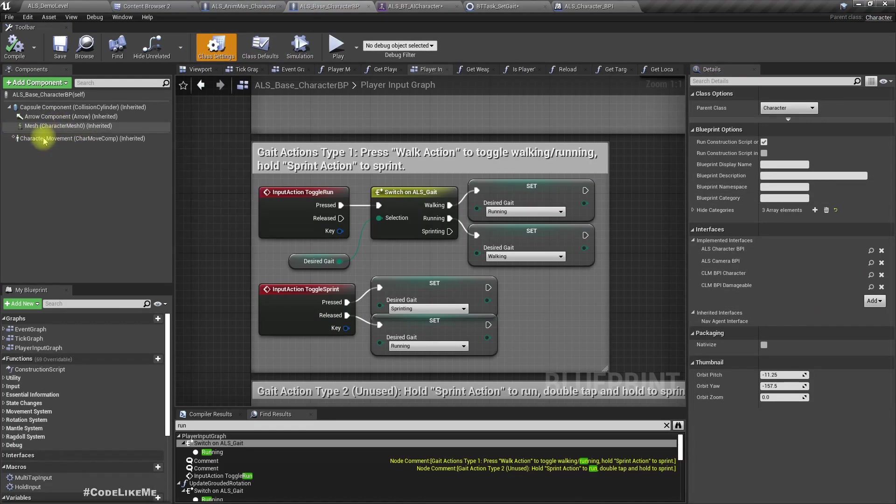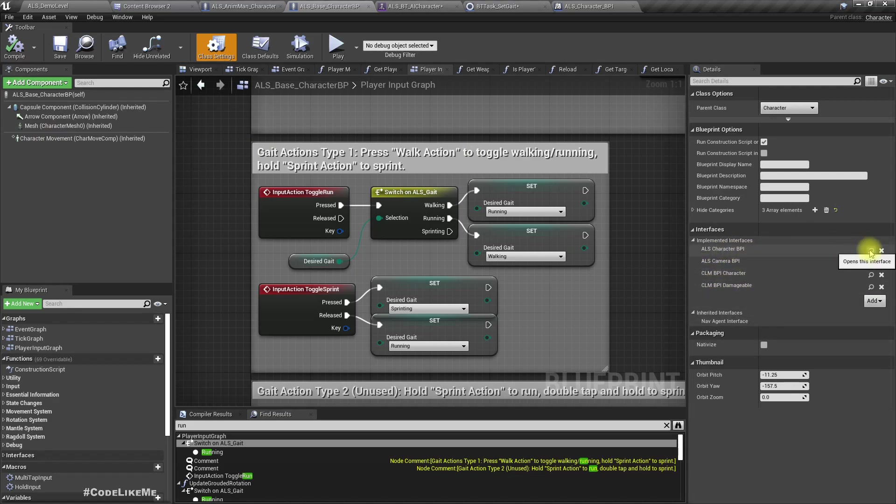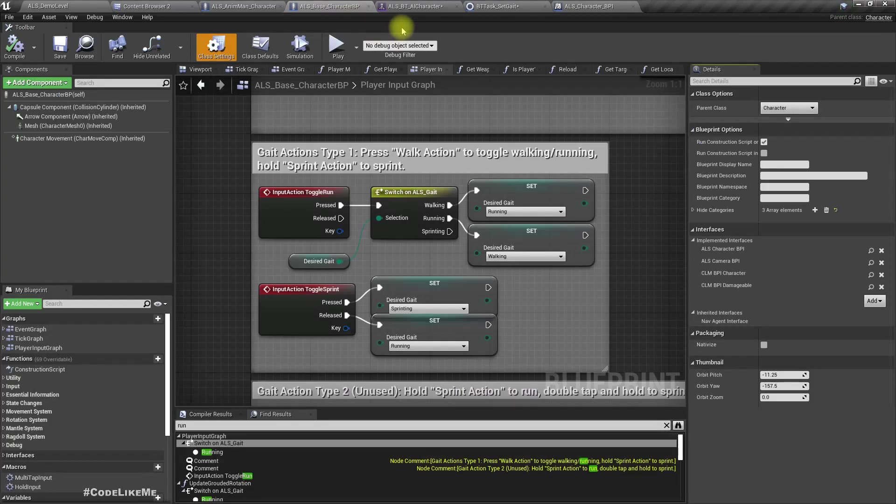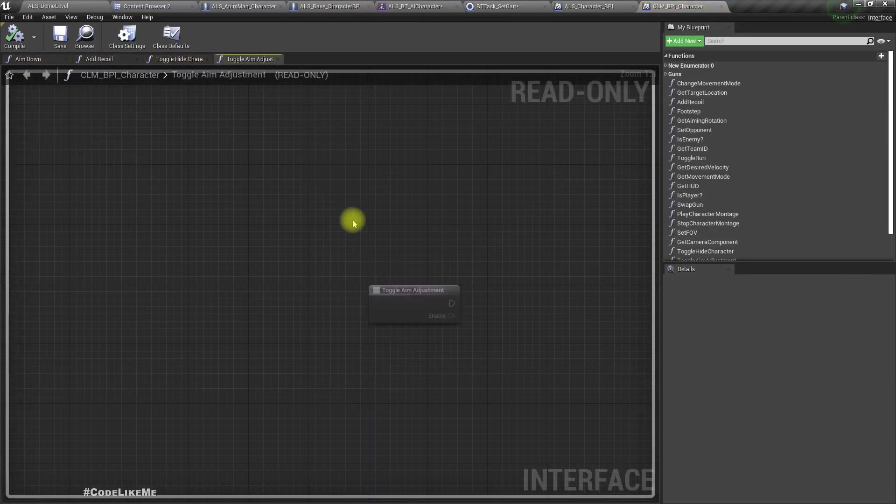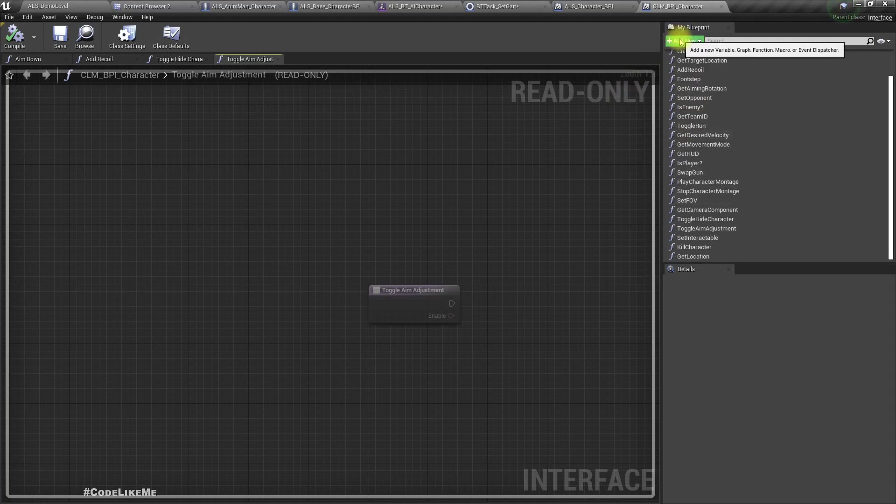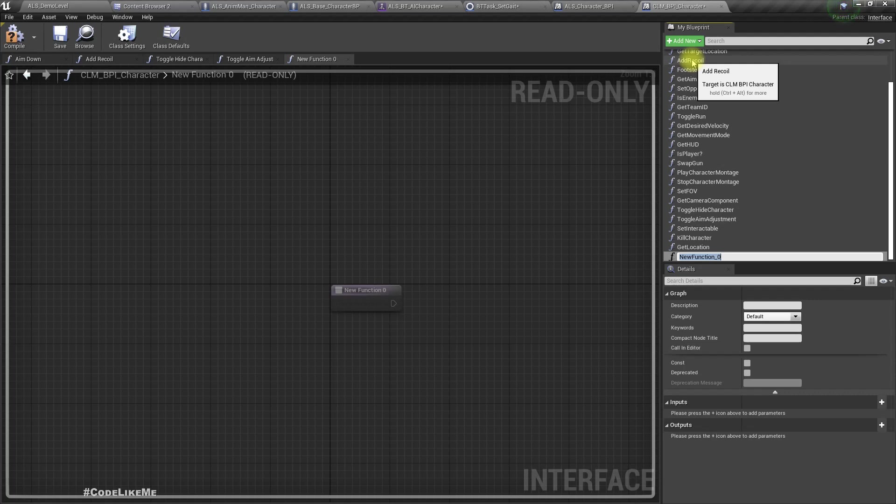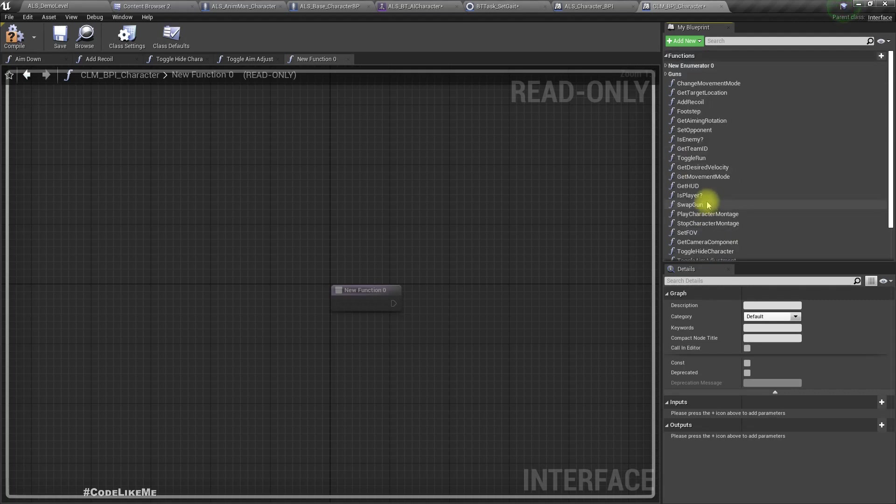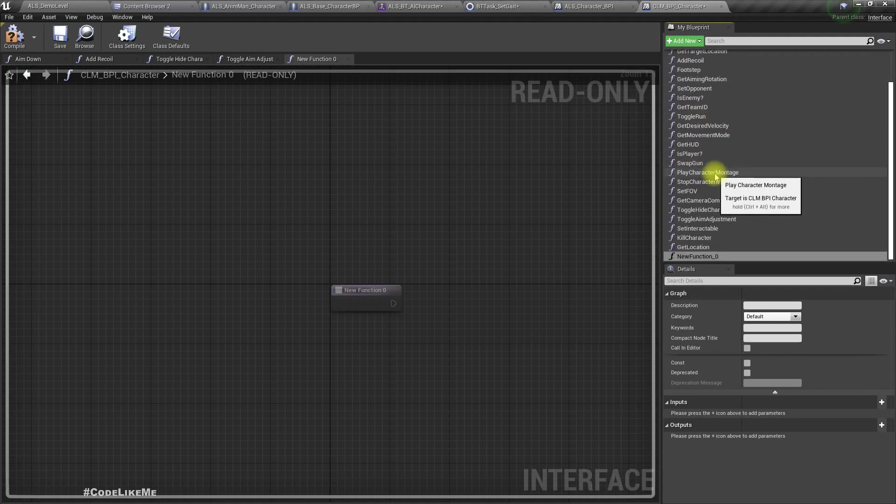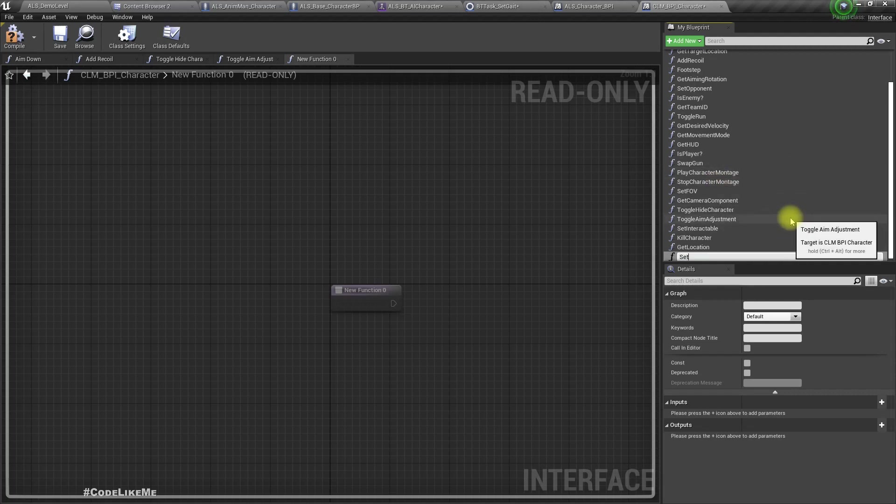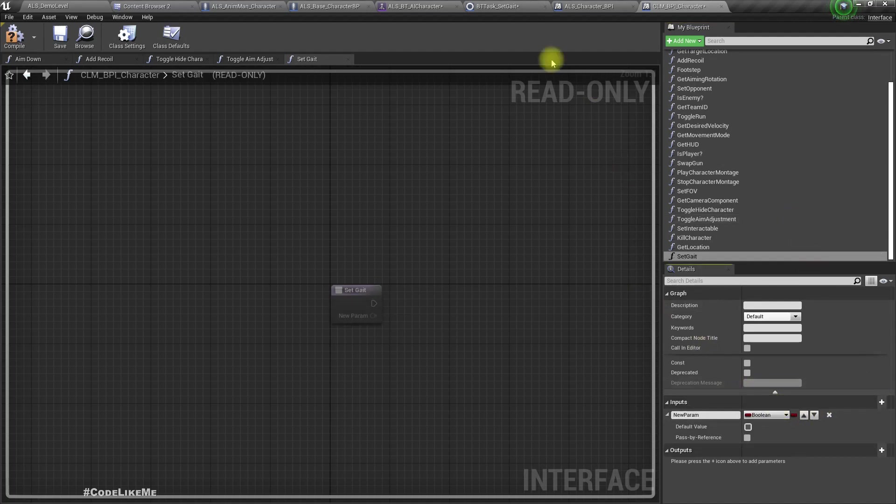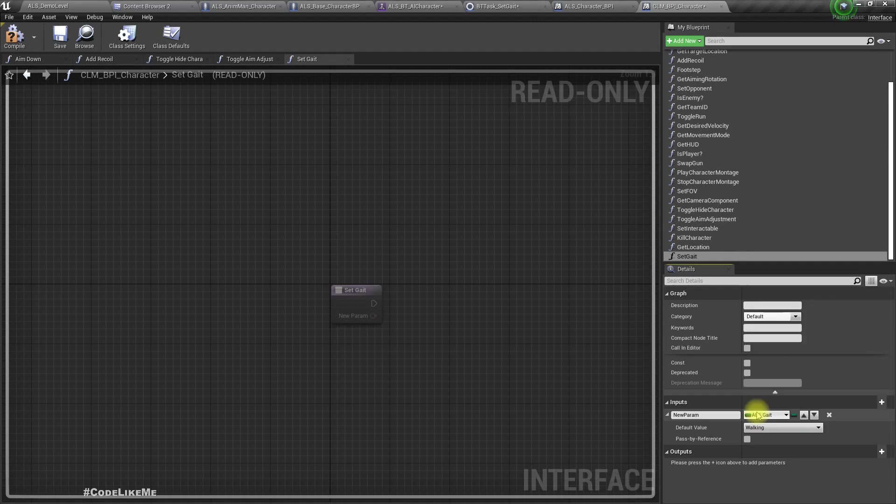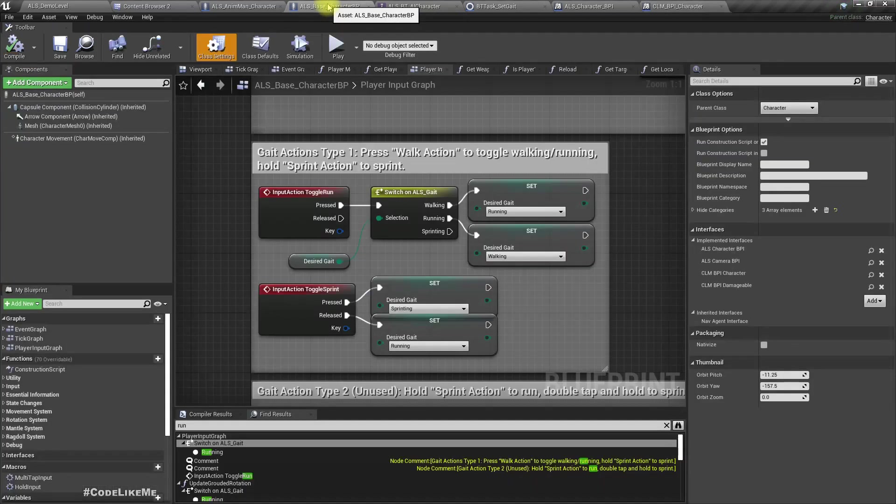Event receive execute AI. Here we can access the controlled pawn of this current AI behavior tree, but we don't have any interface methods to set the gait. I think I should add one. I'll add it in my interface. I don't want to spoil the ALS blueprint.